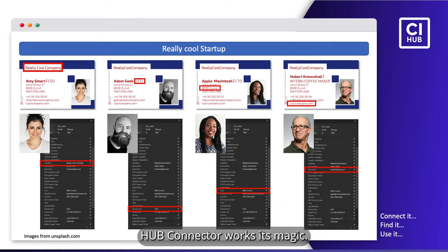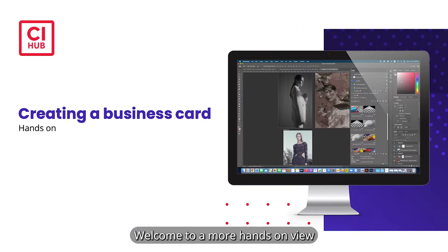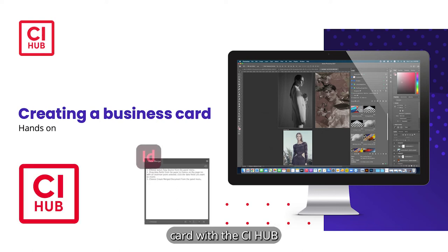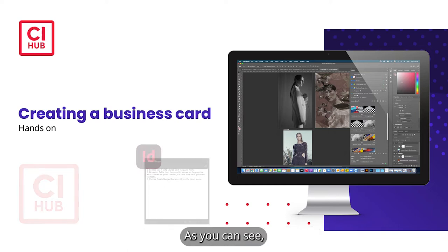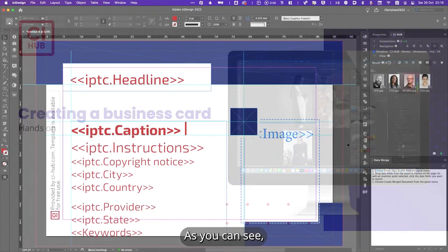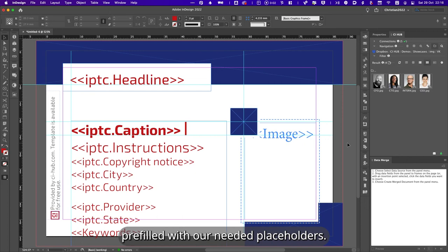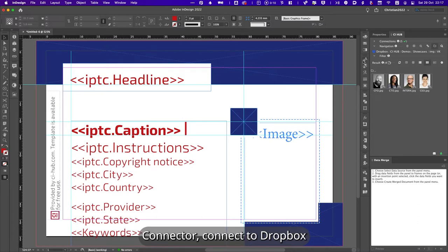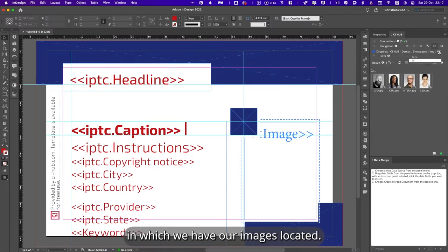So let us show you how the CI Hub connector works. It's magic! Welcome to a more hands-on view of our tutorial on how to create the business card with the CI Hub connector and the Adobe Data Merge function. As you can see, I already opened up the template we created pre-filled with our needed placeholders. All we have to do now is fire up the CI Hub connector, connect to Dropbox, and navigate to the folder in which we have our images located.